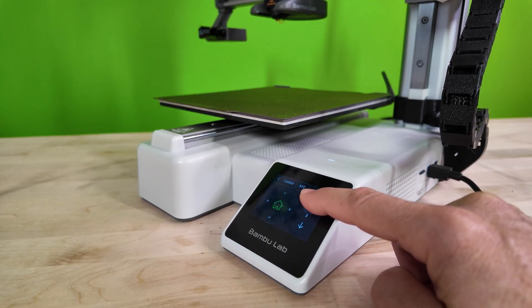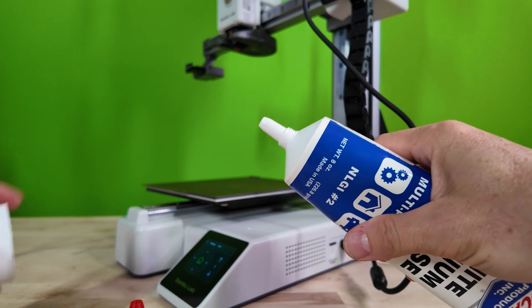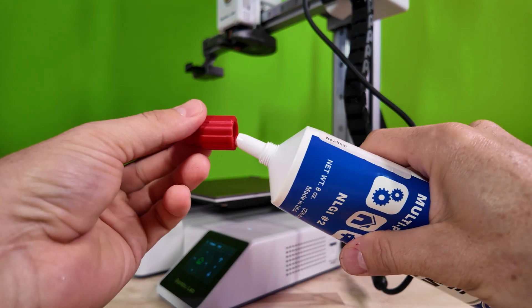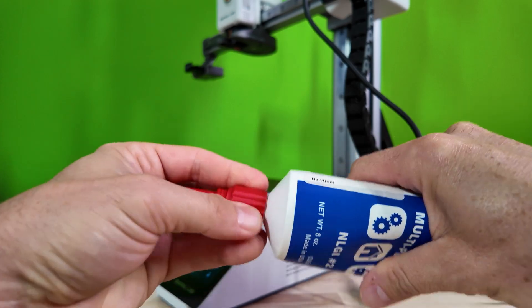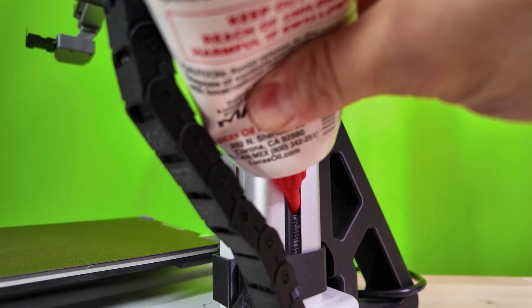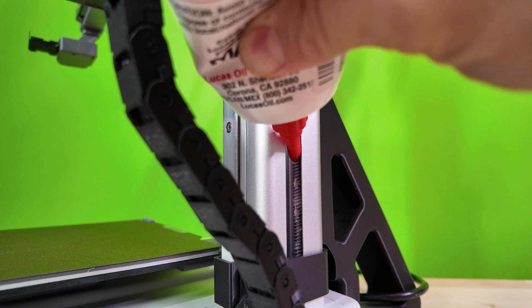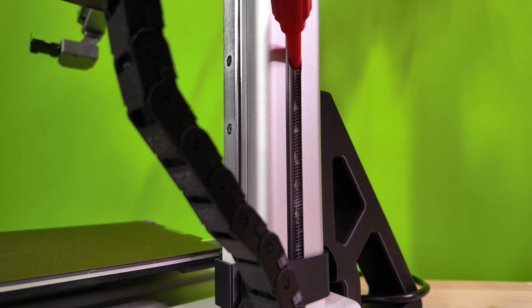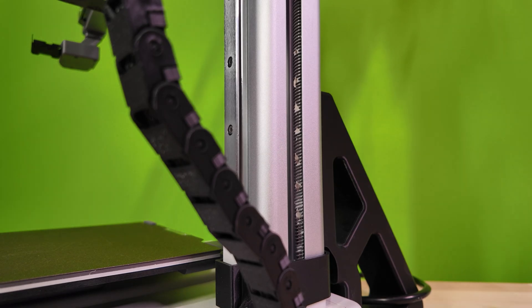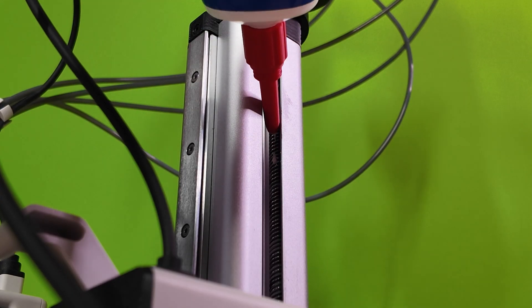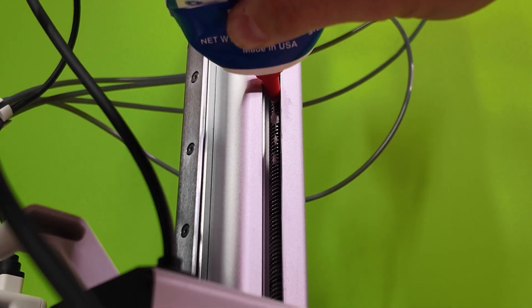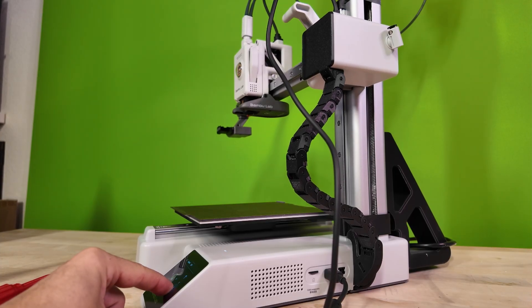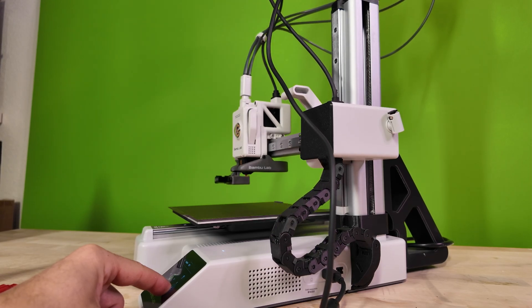First, let's make sure the X axis arm is all the way up. Then using my recommended Lucas Oil white lithium grease, I use what I like to call a tap method. For the Mini, I use this cap extension that makes reaching the screw a lot easier. Lightly tap a small amount of grease every half inch up the screw. Once the grease has been applied, lower the arm all the way down and back up to evenly spread the grease along the screw.